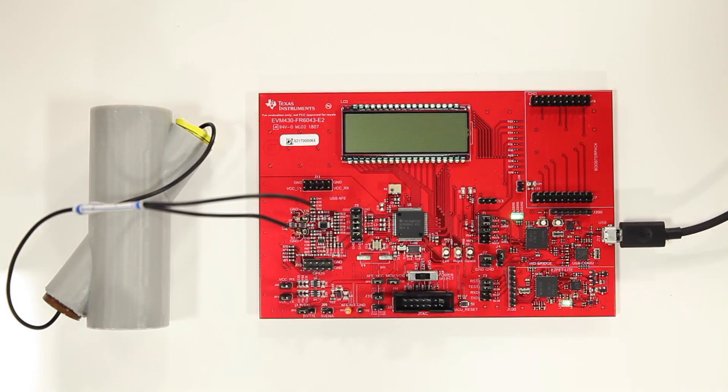To demonstrate the latest updates, I would use the EVM430-FR6043, a 3D printed gas flow pipe with two transducers, and the design center software.